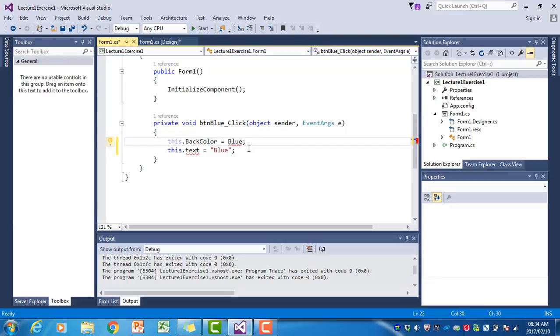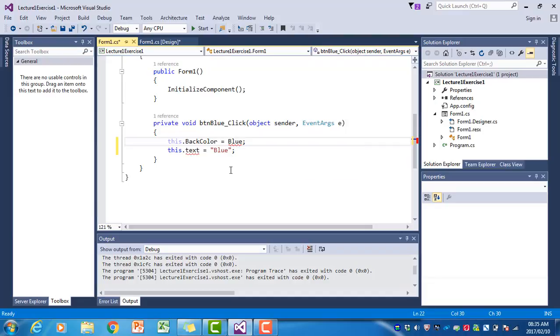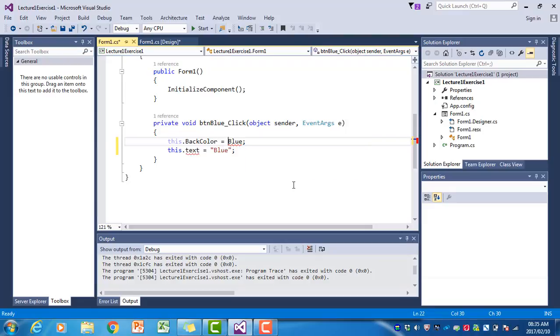Immediately Visual Studio picks up that there's an error. If I now hover with the mouse pointer over that word blue where the red squiggly line is, it says 'the name blue does not exist in the current context'. That is relatively vague, but at least you know there's something wrong with that.